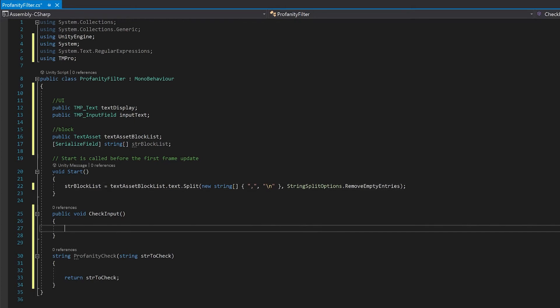Let's do our check input because it's fairly simple. What we're going to do here is we're going to get our input text, put it through a profanity check, put it into the text display and then empty the input field.